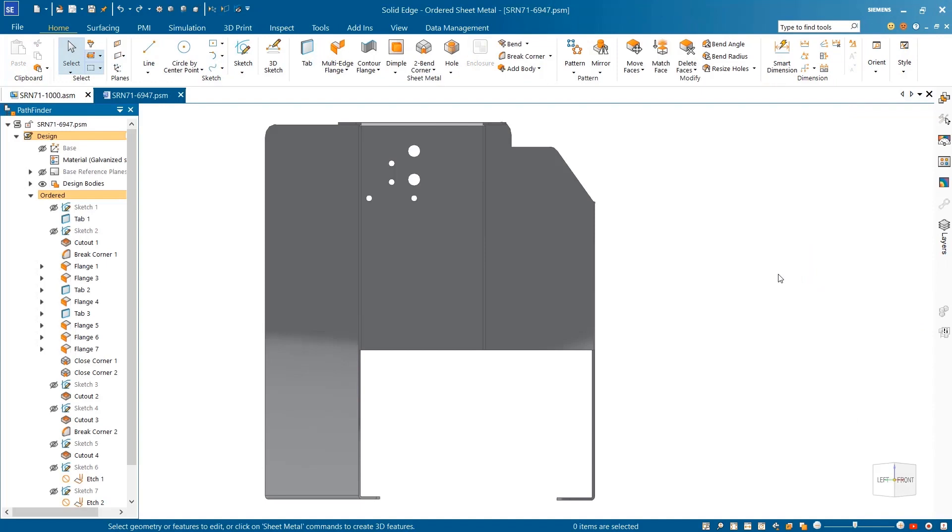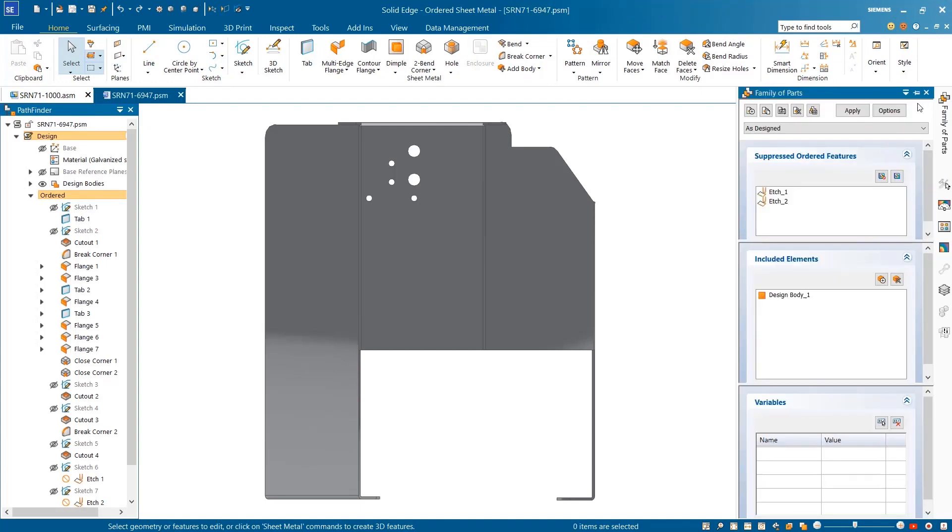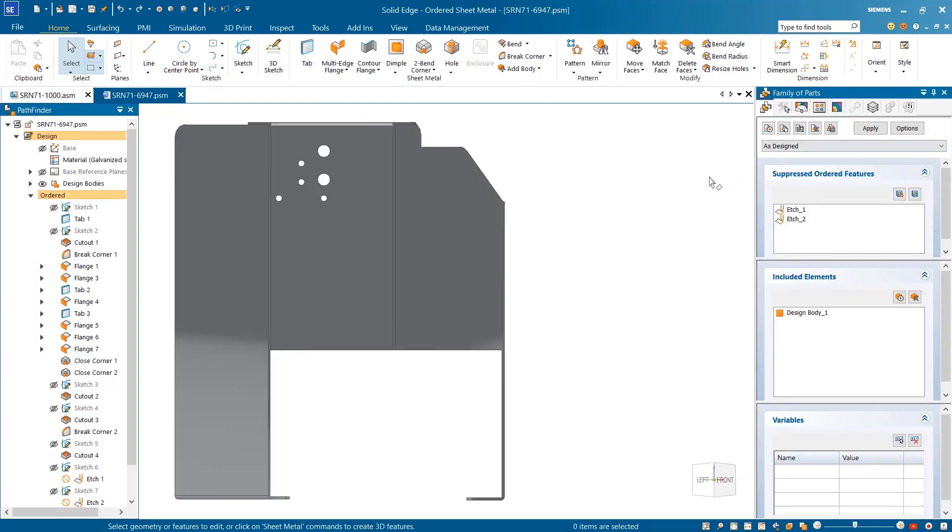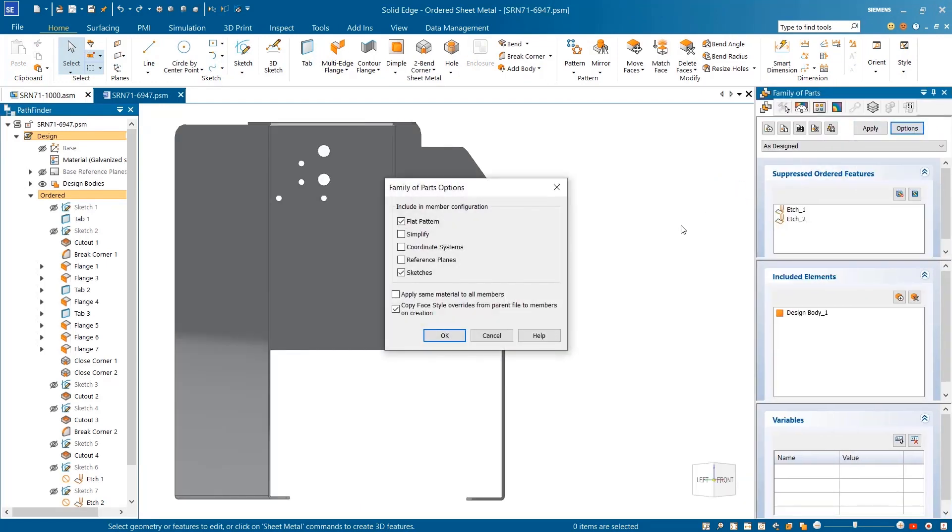With expanded family of parts options, flat patterns can now be included while working on sheet metal parts containing all the information you need to create drawings or annotations.